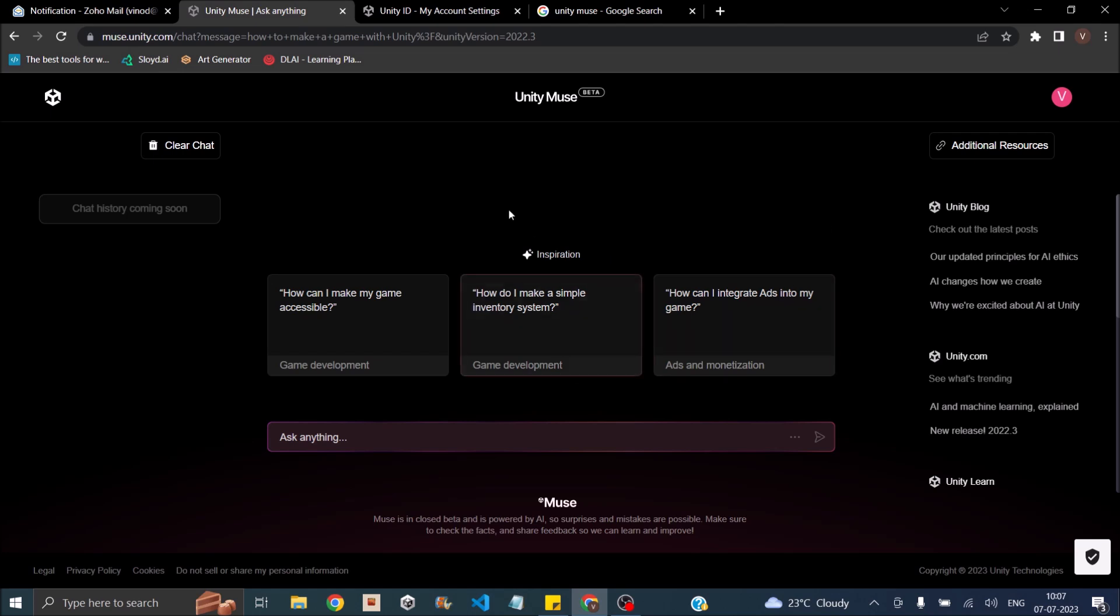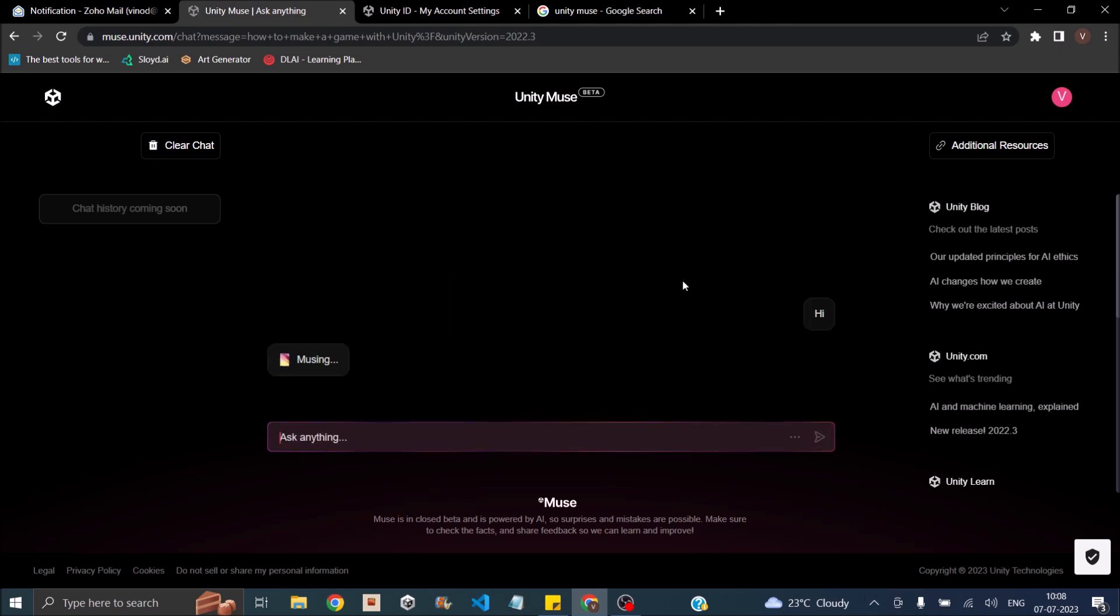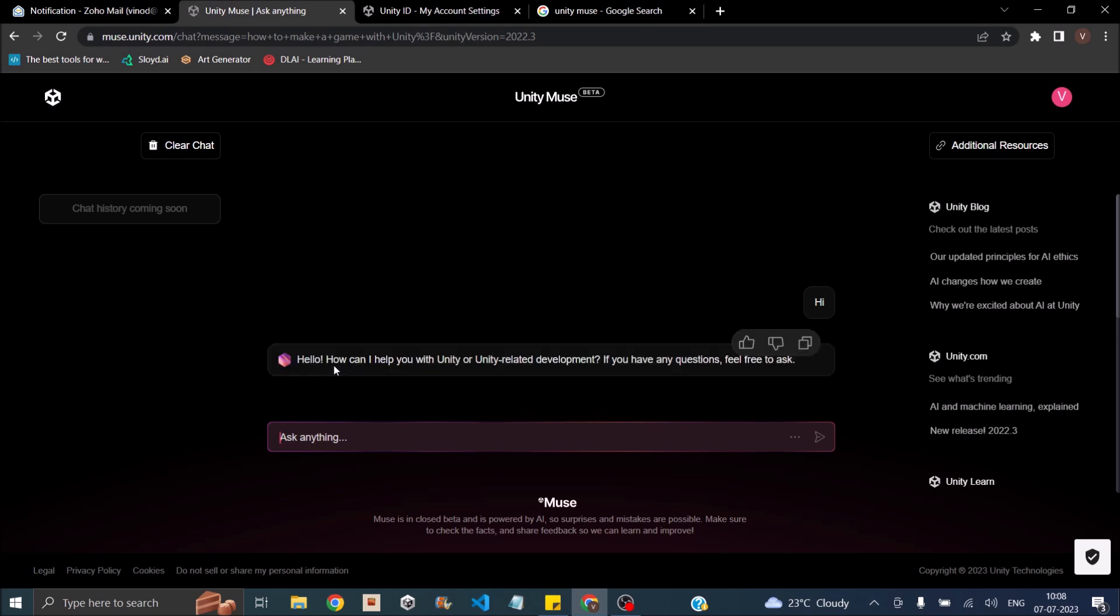So this is how the Unity Muse interface looks like. It is very similar to ChatGPT. You have a box to enter your question then you have a place to see your response. So let's start with Hi. Let's say something and the response is Hello, how can I help you with Unity or Unity related development? If you have any questions, feel free to ask.